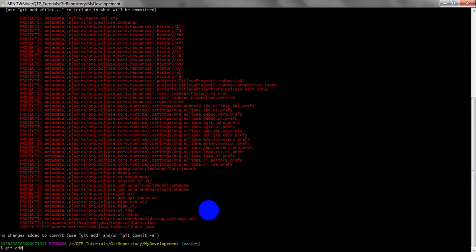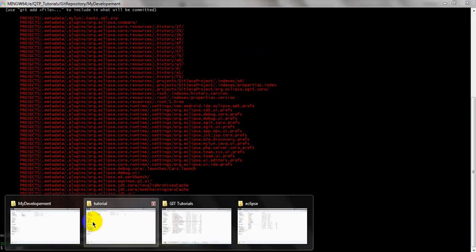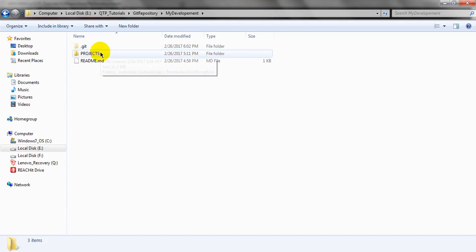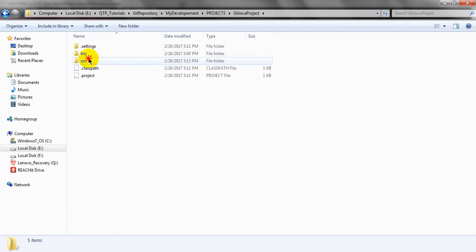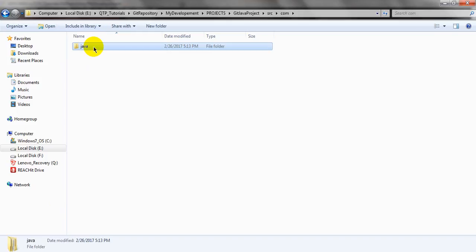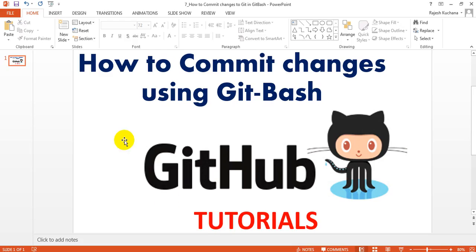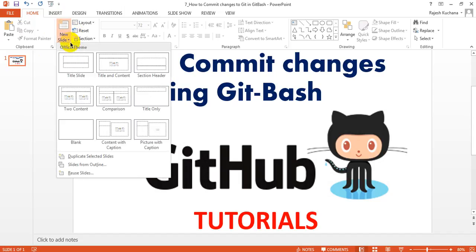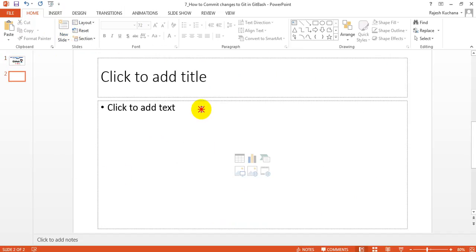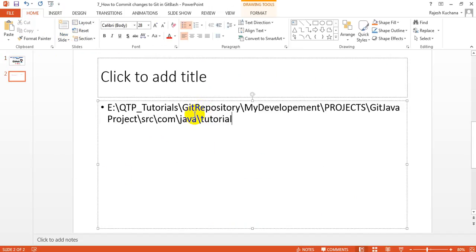Just go to 'git add' and enter the file path. The path is: git java project, from git java project, source, com, java tutorial. Just copy this path and use it. Let me add one more file as well.